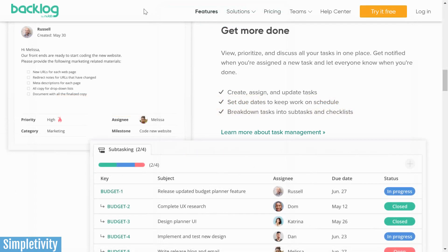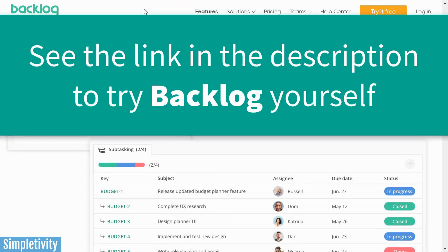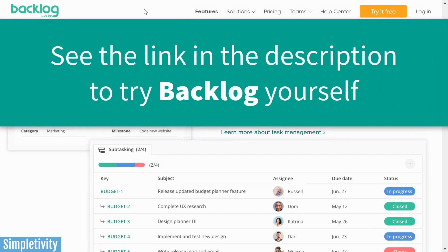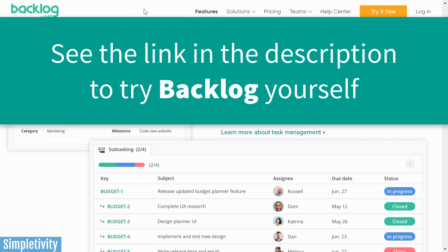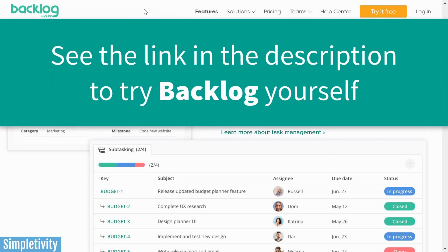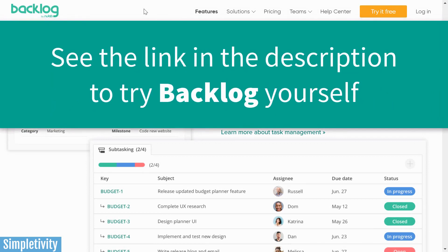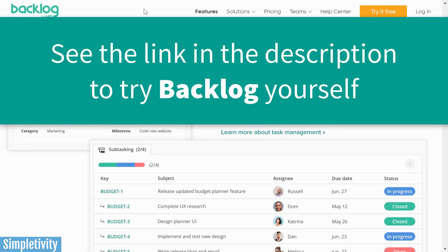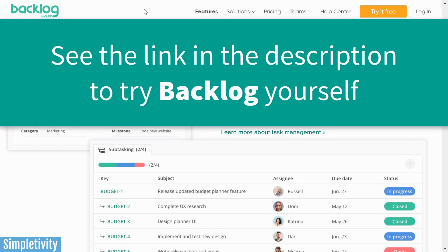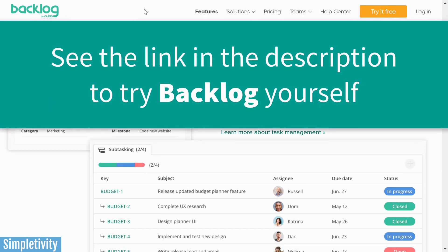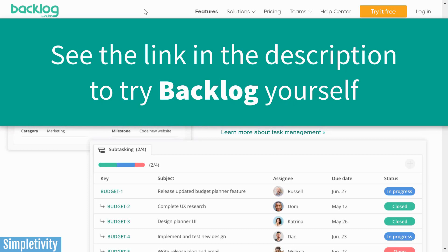So if you're frustrated with tools such as Asana or Trello, I encourage you to give Backlog a try. You can find out more by clicking the link in the description below. Thank you so much for watching today's video. Remember, being productive does not need to be difficult — in fact, it's very simple.